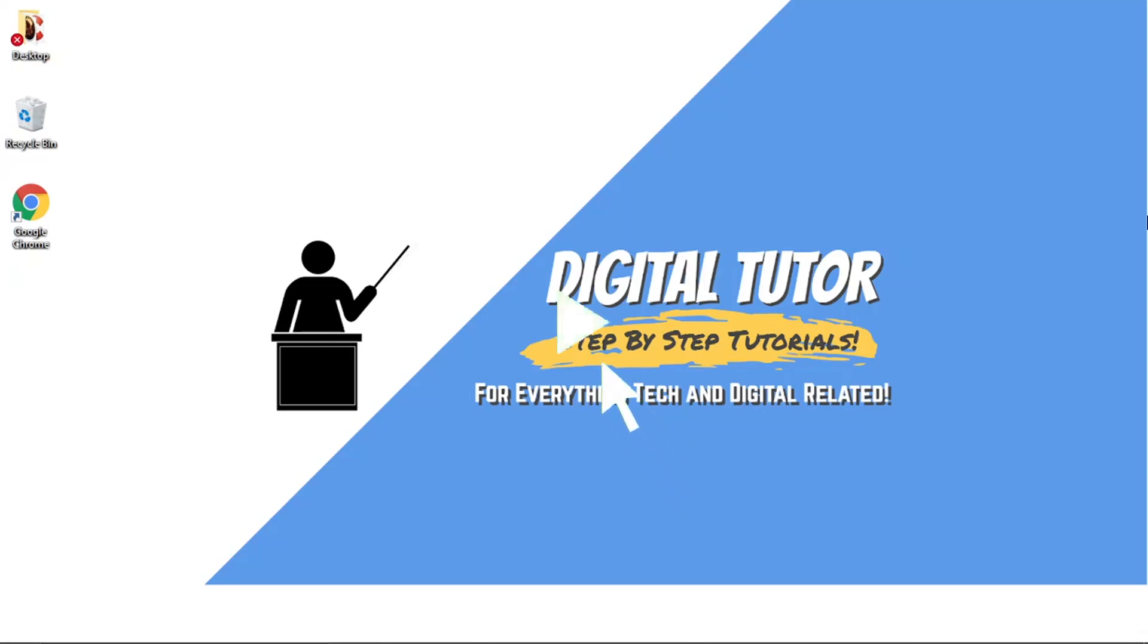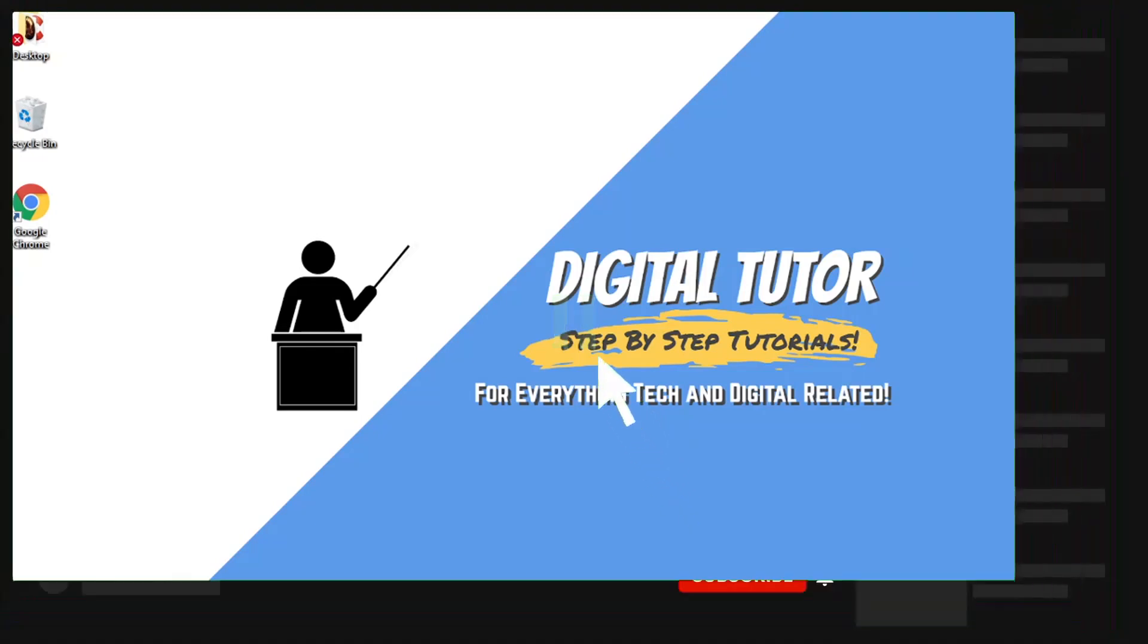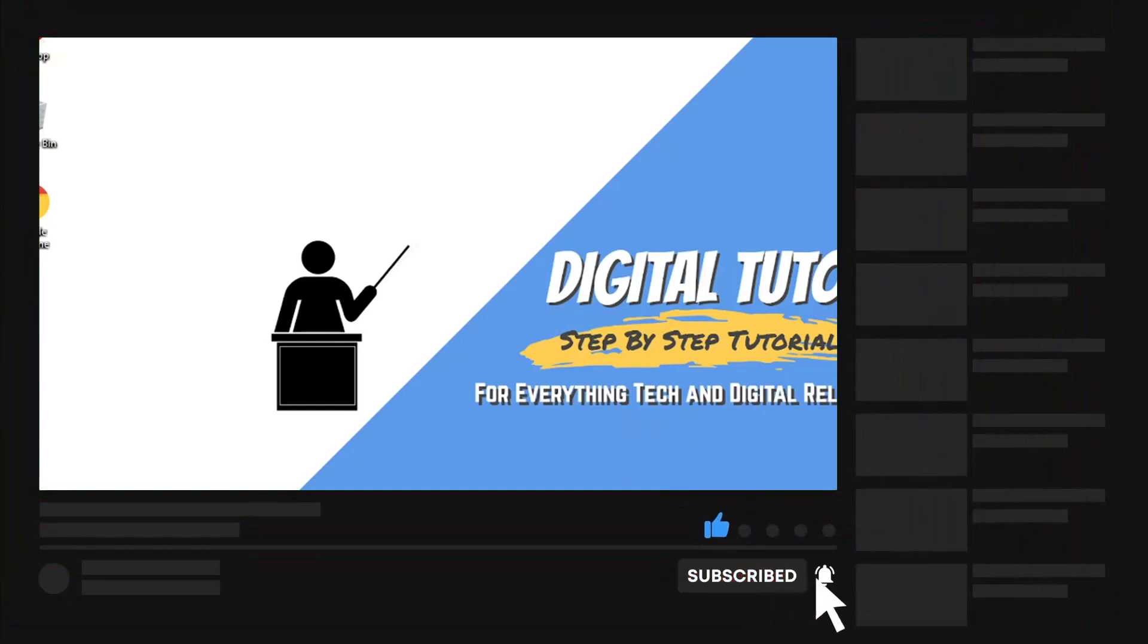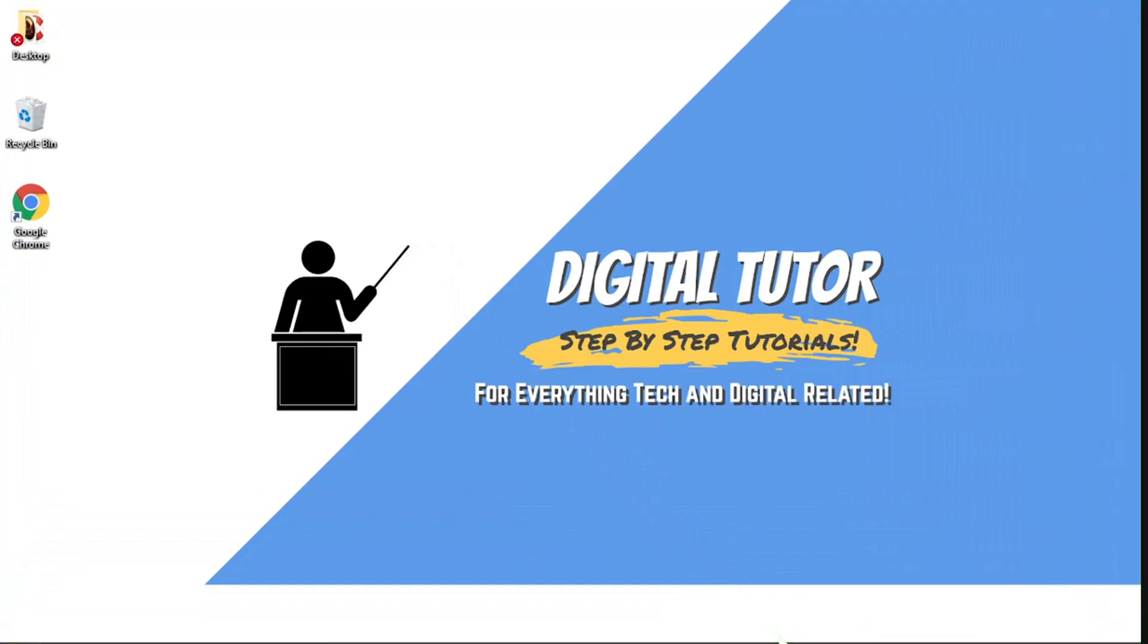If you find this video helpful today, please leave a like, drop a comment below and if you are new to the channel, don't forget to hit that subscribe button for more step by step tutorials, how-tos and tips and tricks for everything tech and digital related.